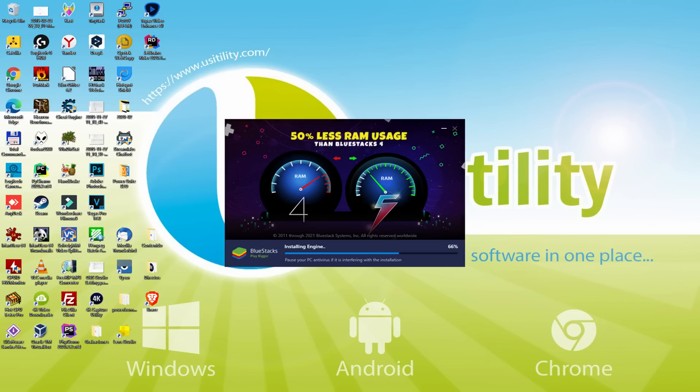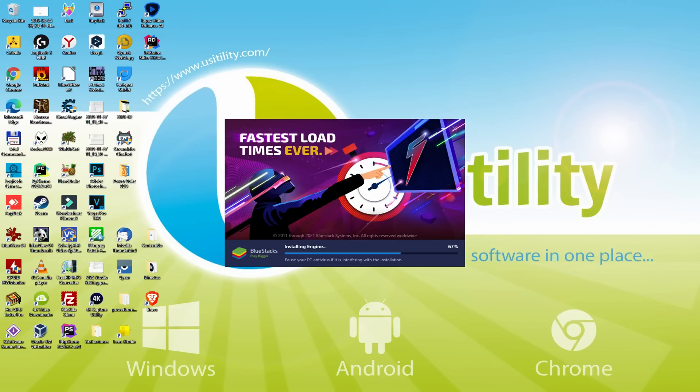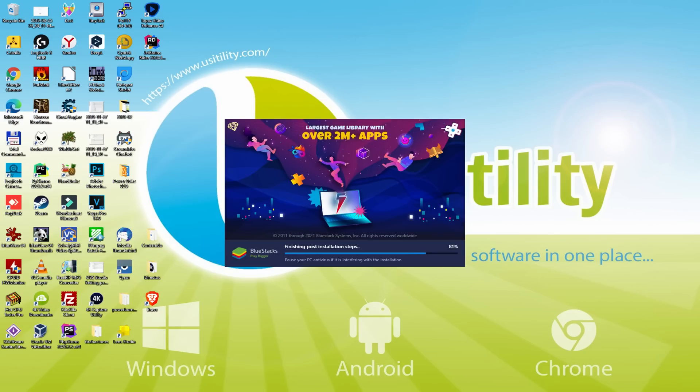97% reduced GPU usage and easier multitasking. As you can see, BlueStacks 5 is built to provide stability and performance during long gaming sessions. The installation has already finished for me.